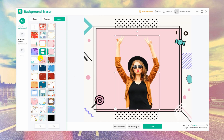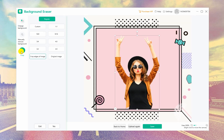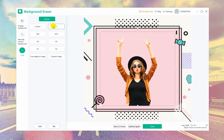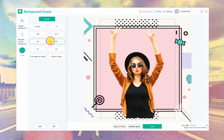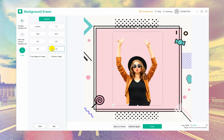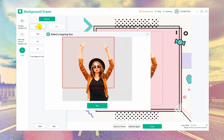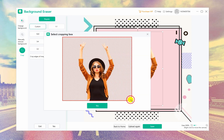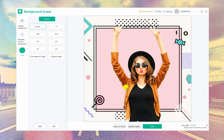Next, you may also crop the image. You can choose from ready-to-use sizes for your photo including 1:1, 16:9, 9:16, 3:4, 4:3, custom, and many others.